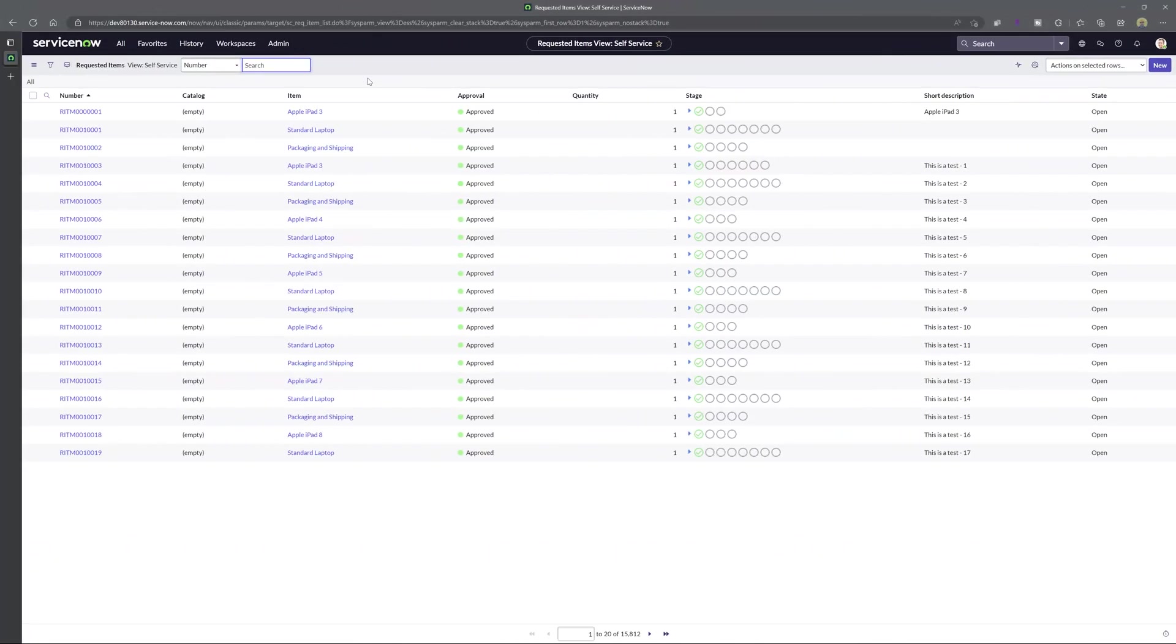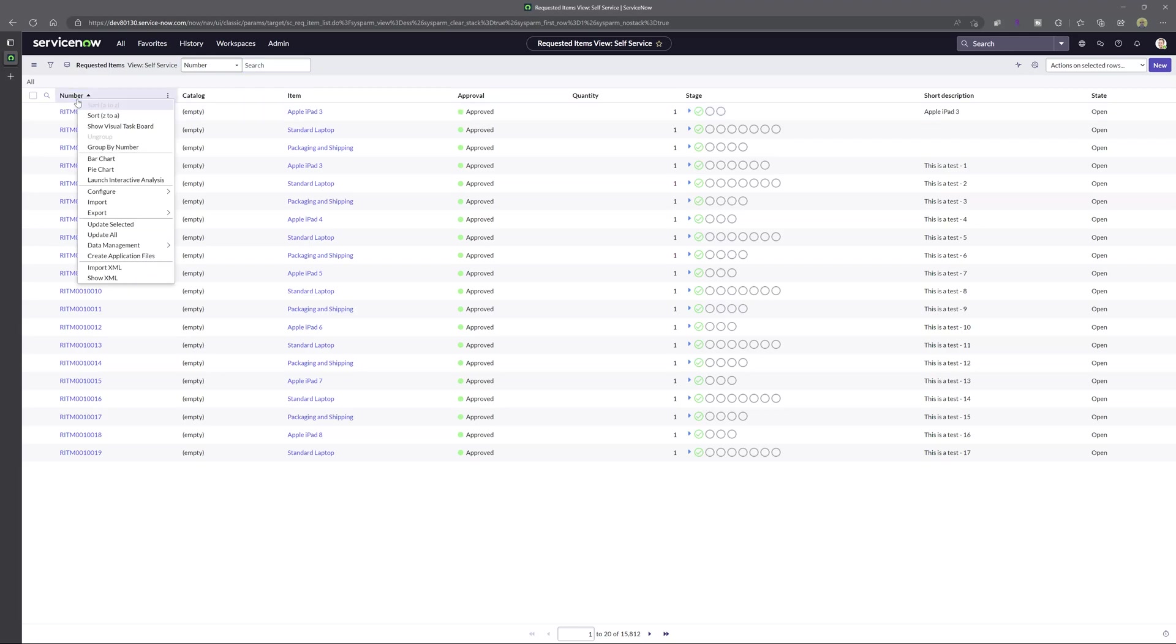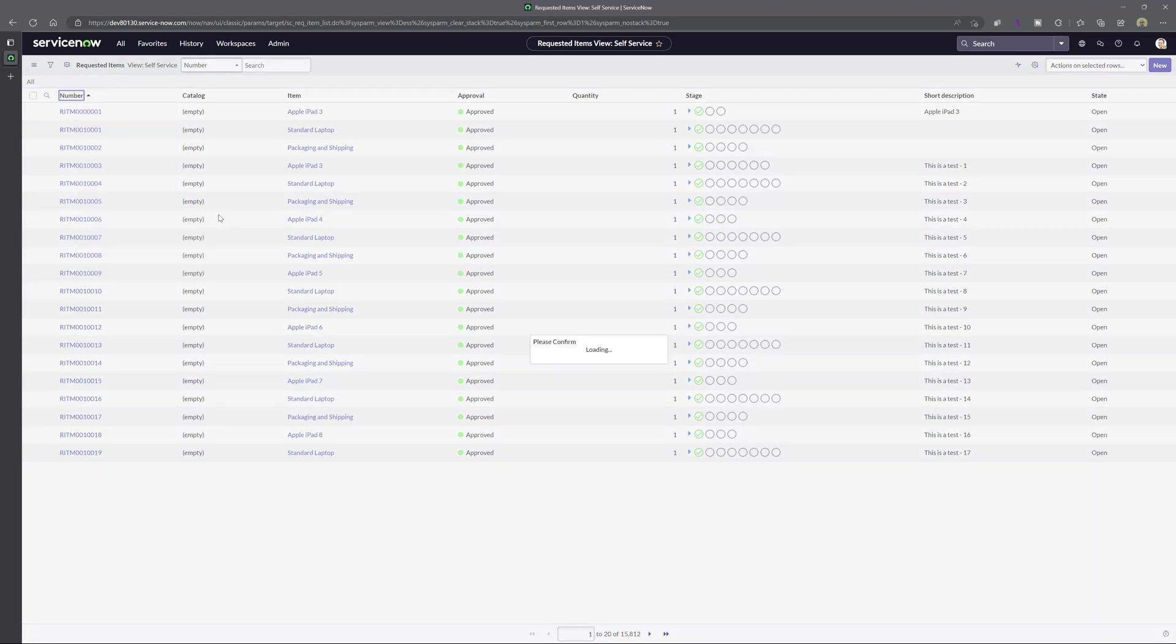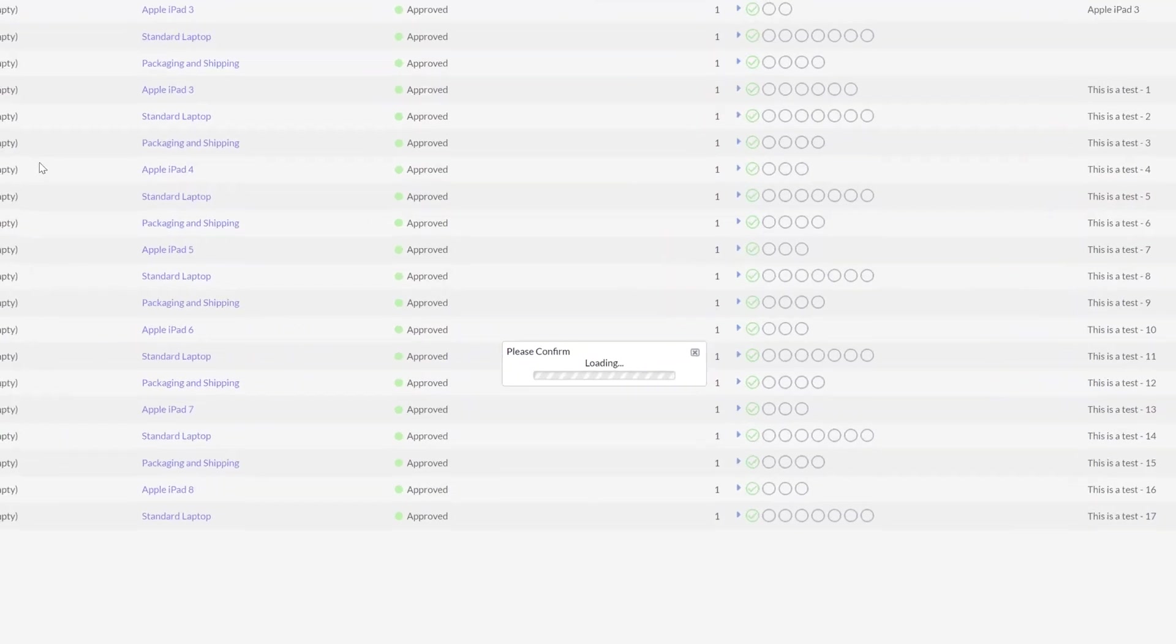All right now you can see here that I've navigated back to the full list of requested items. Now I will try to export this list again and I'm going to select the dot xlsx format as that is the one that we updated the export limit value for.